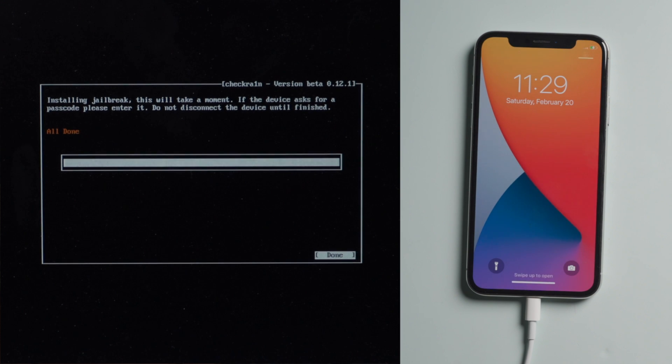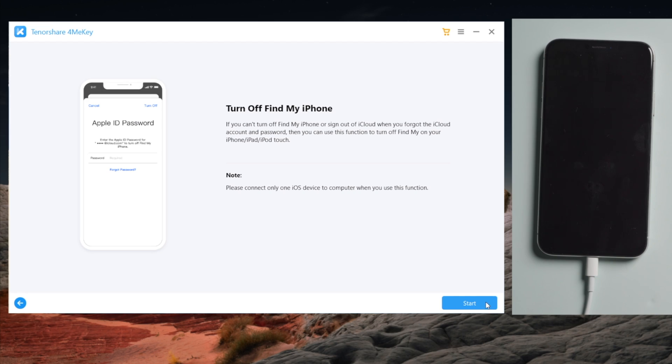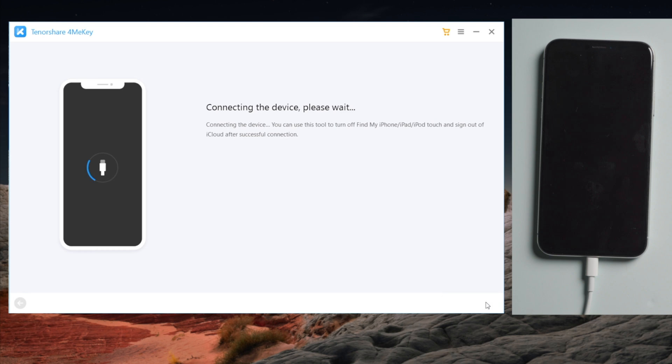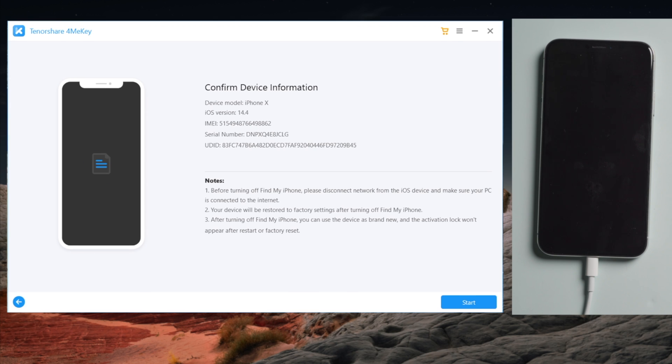Now let's reboot the computer and open 4MeKey to start over. This time you'll get right to the device information page. Click on Start to proceed.